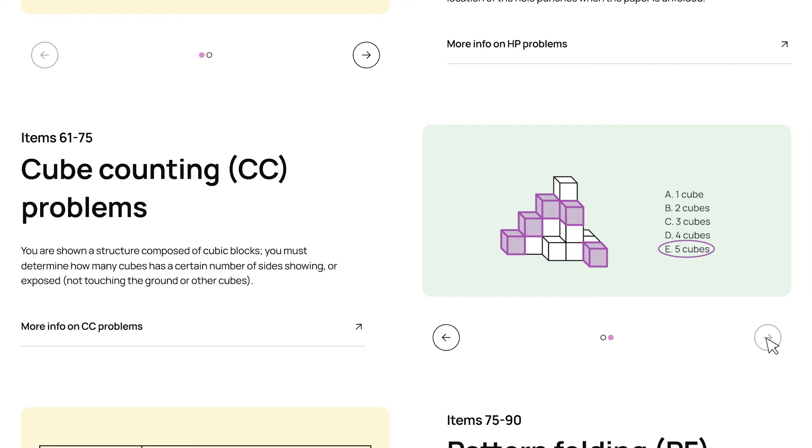and we can see here that the answer is five. And, that even if a cube has a side that's hidden from you, if it's an exposed side, it's still counted.